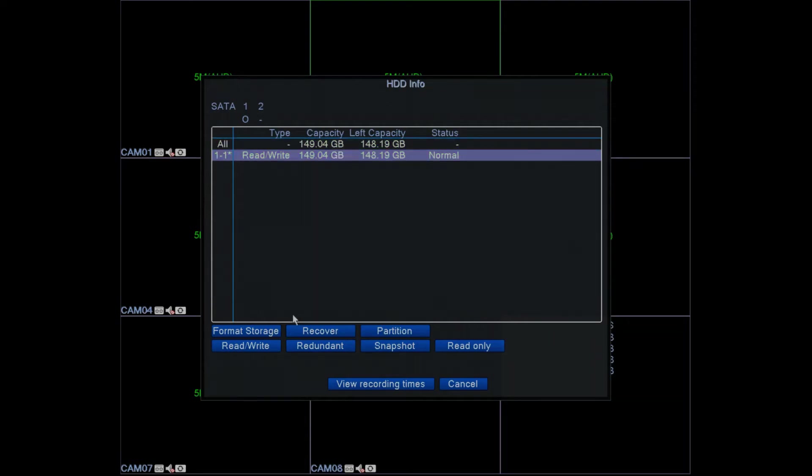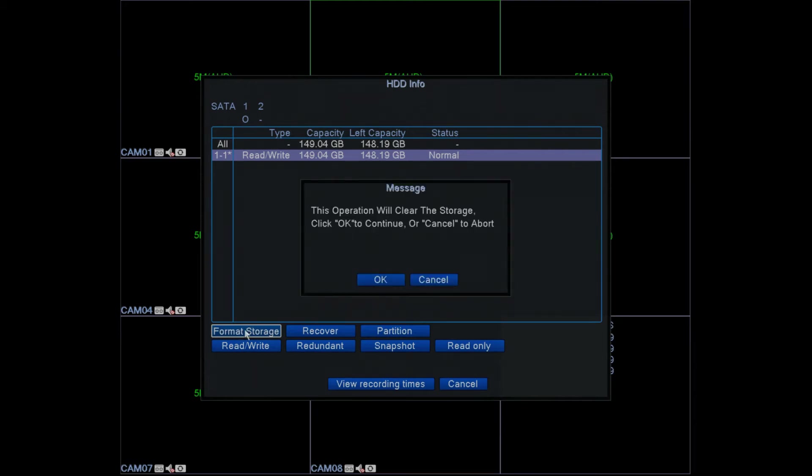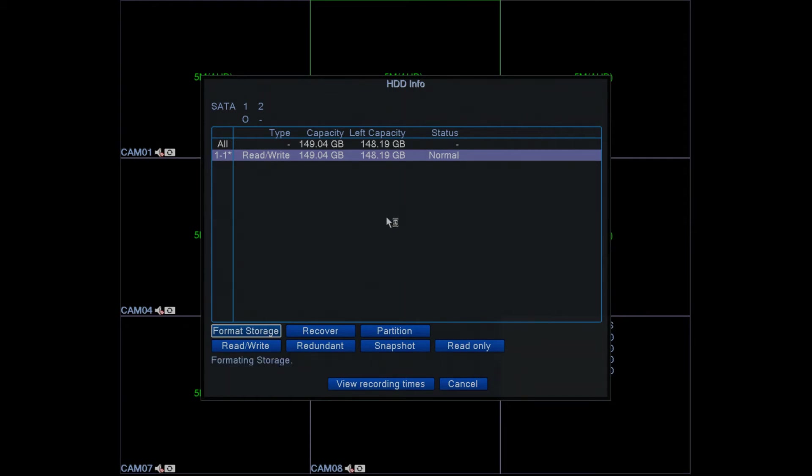You select the hard drive and click on format storage. It'll ask you if you're okay to continue. Click on okay, it will then format the storage.